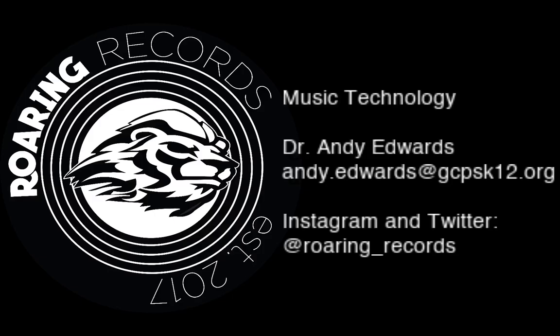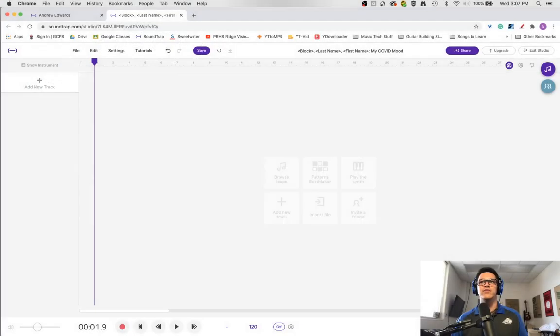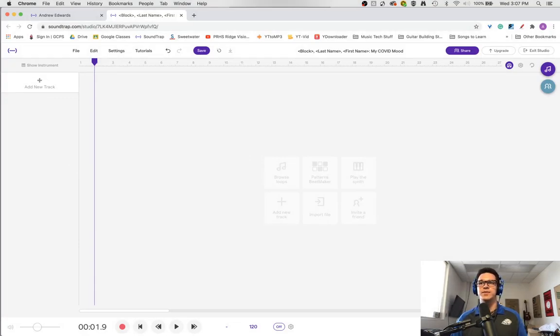Hello everyone and welcome to a Roaring Records tutorial. I just want to cover something very basic in this one, and that is how to appropriately rename your project.